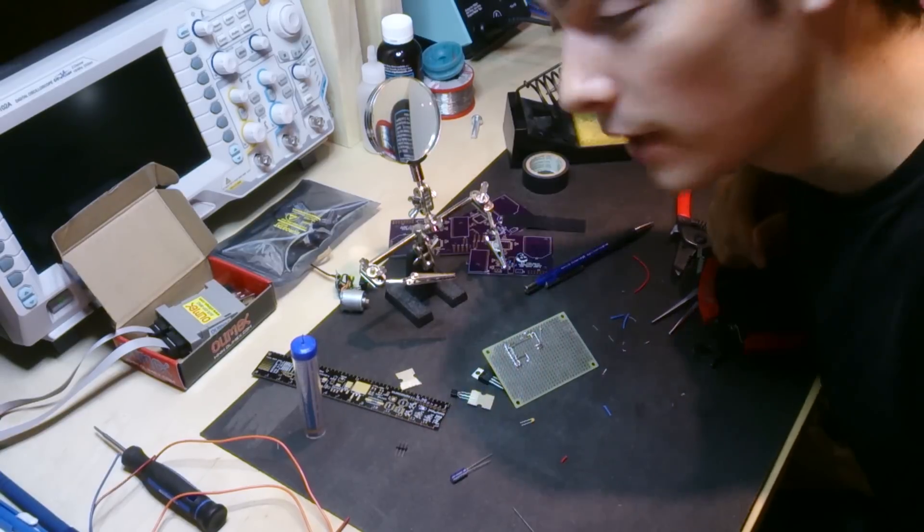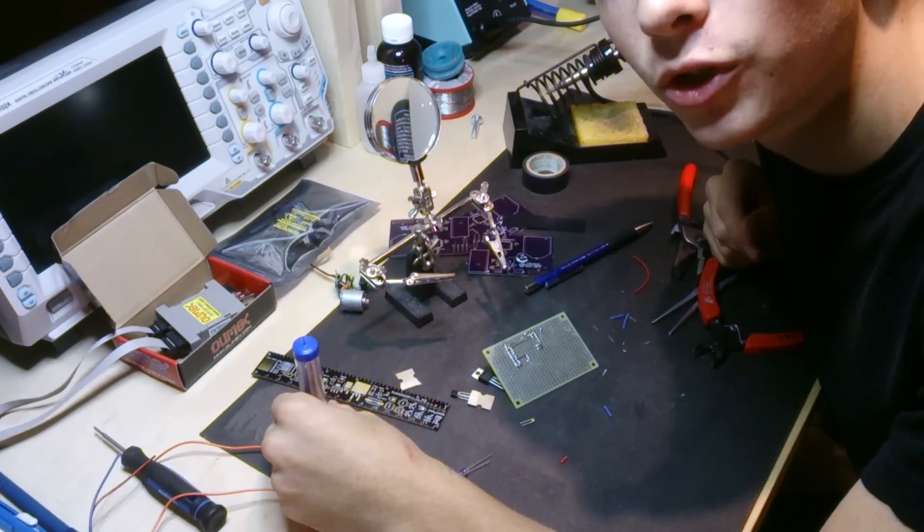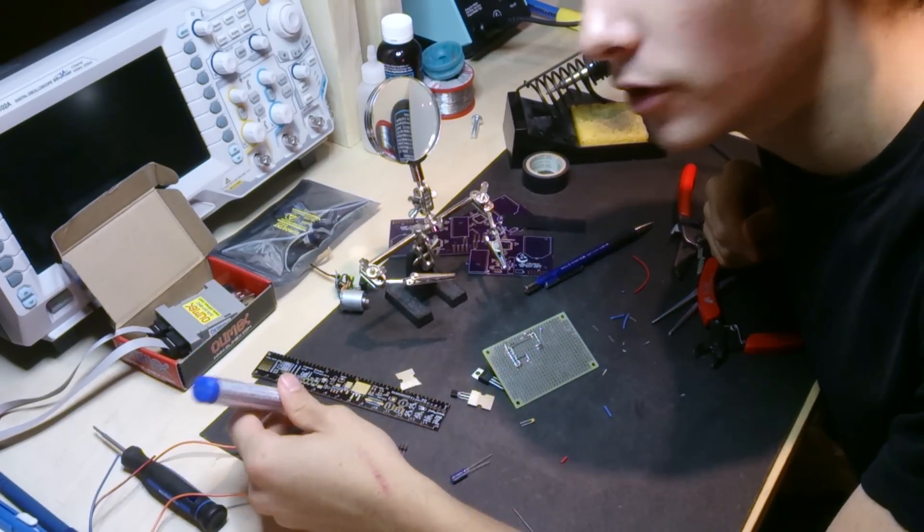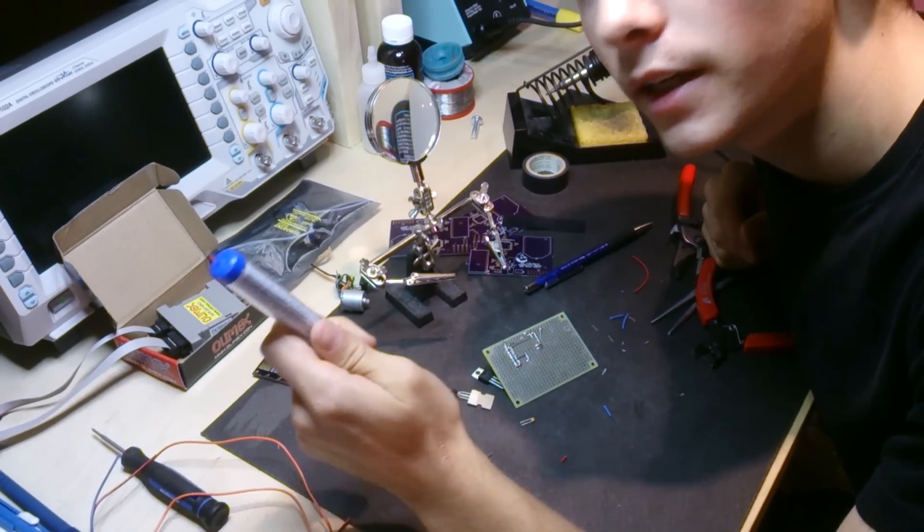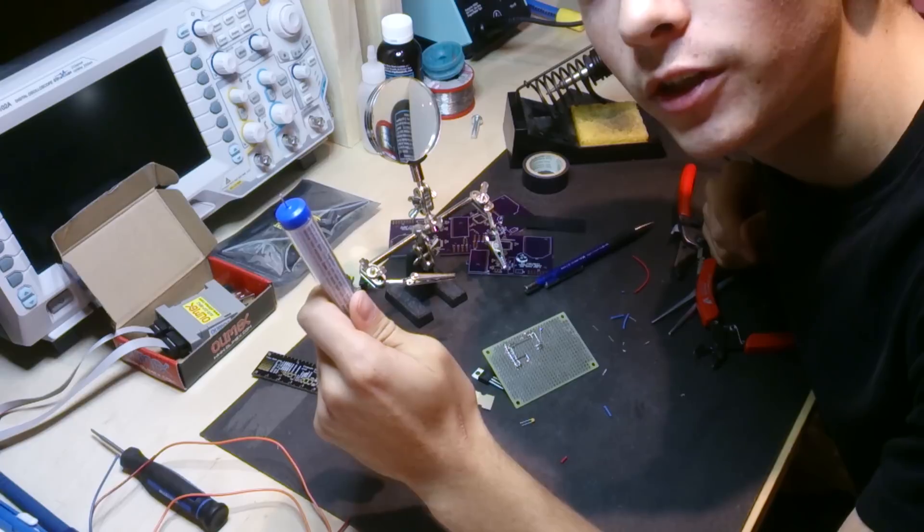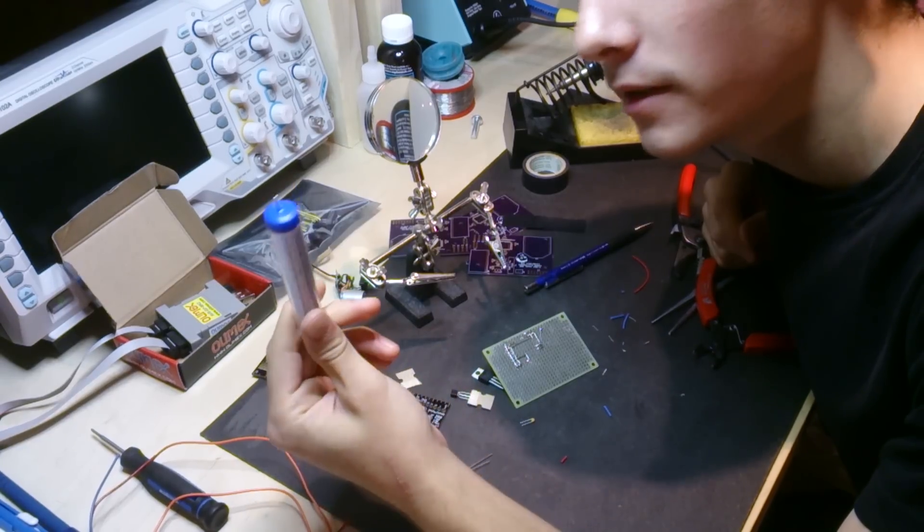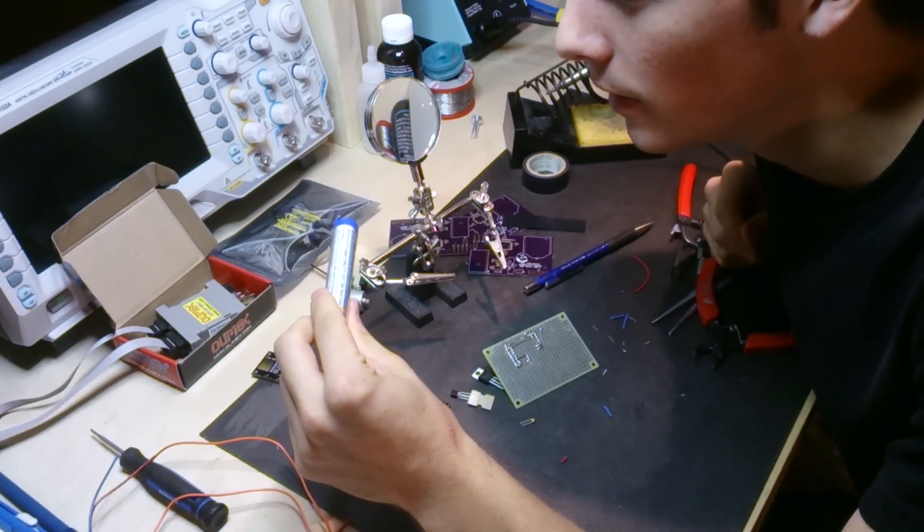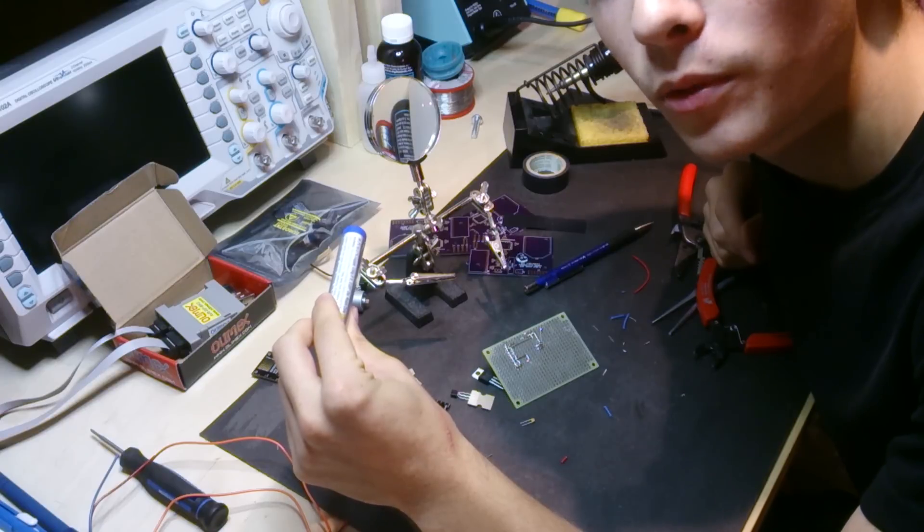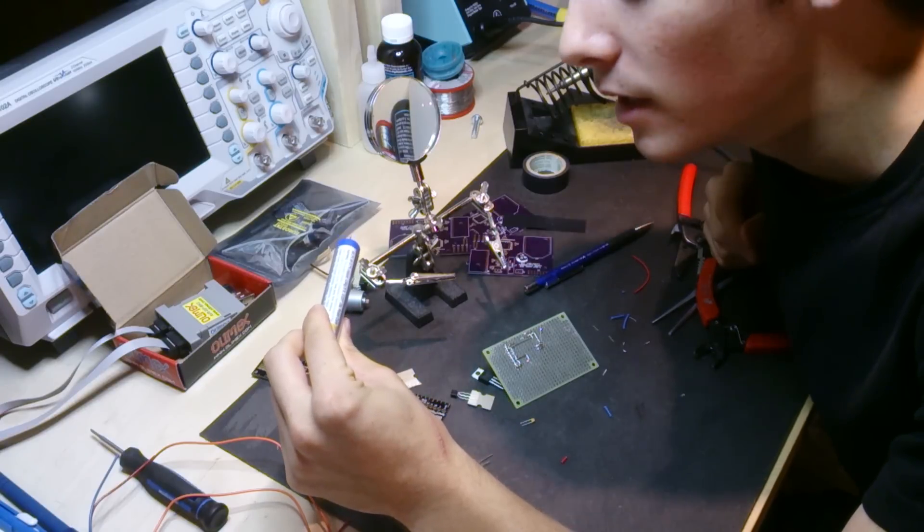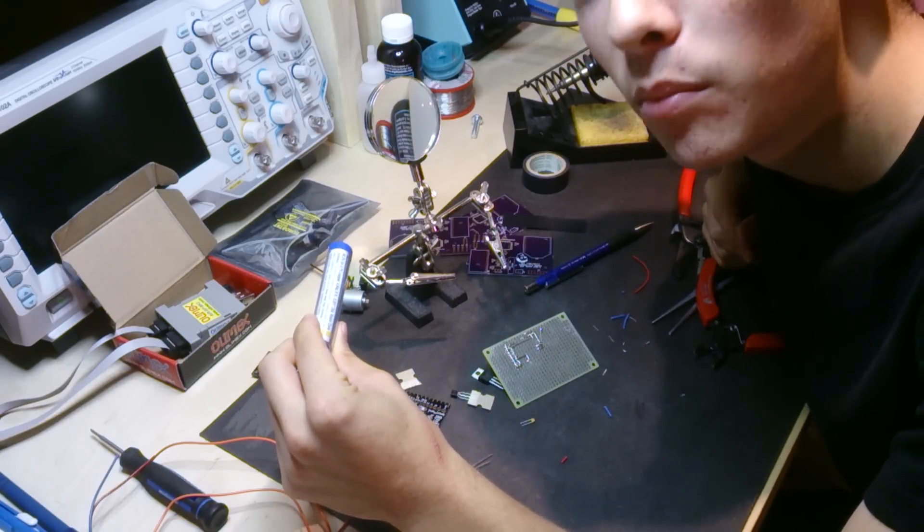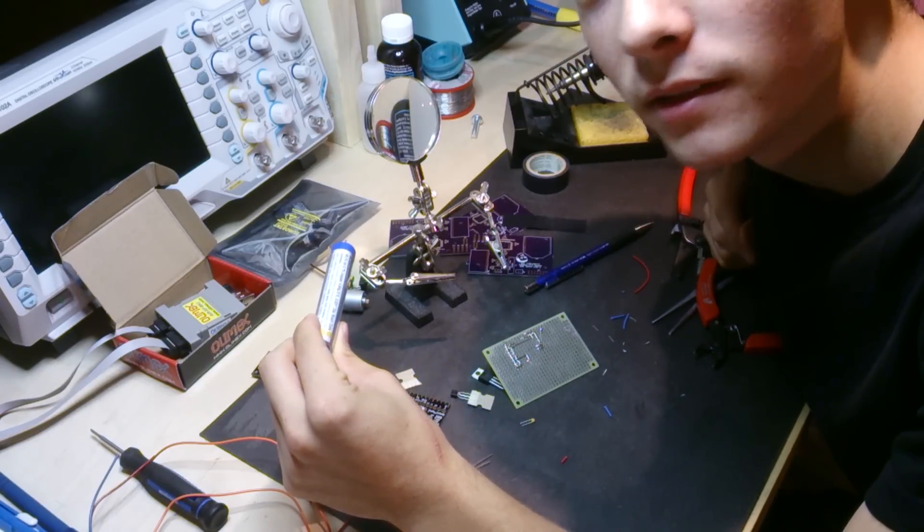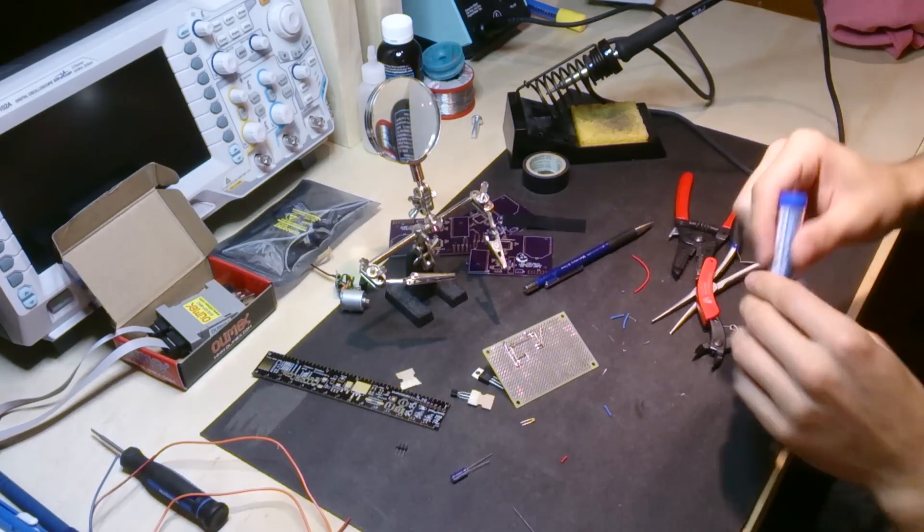So for the lead-free solder I have to boost the temperature of my soldering iron because, like I mentioned earlier, just the properties of the tin copper alloy without the lead makes it so that the melting point is a little higher.